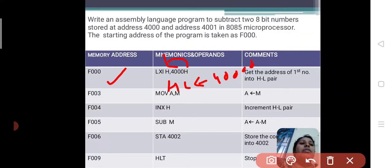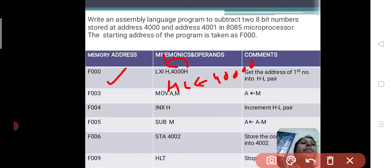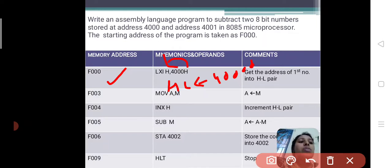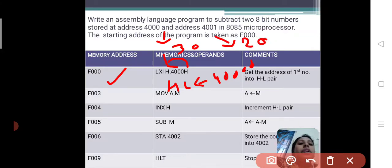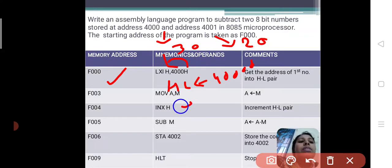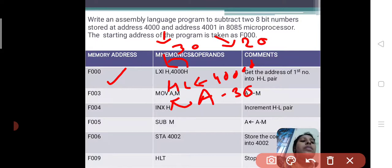This loads the first memory address. For address 400H, I will give the input as 30. Next, MOV A, M — this means whatever contents are present in the memory location 400H are moved into the accumulator. I am giving the content 30 as input for 400H, and 20 as input for 4001H. So for the MOV A, M instruction, M has 400H and 400H has the content 30. That content is directly moved into the accumulator, so now the accumulator A has 30.